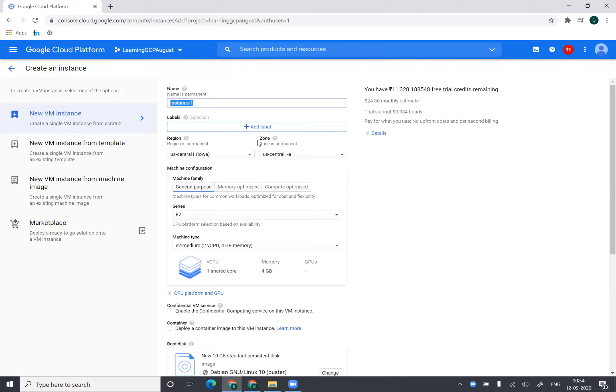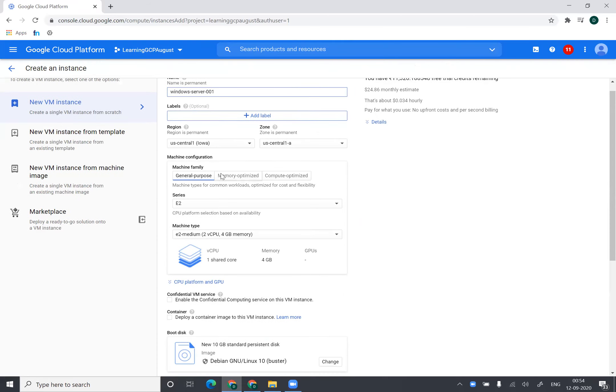And I'll name this machine as Windows Server 001. I can optionally add tags. I'll create this instance in Iowa and the data center as central 1A.